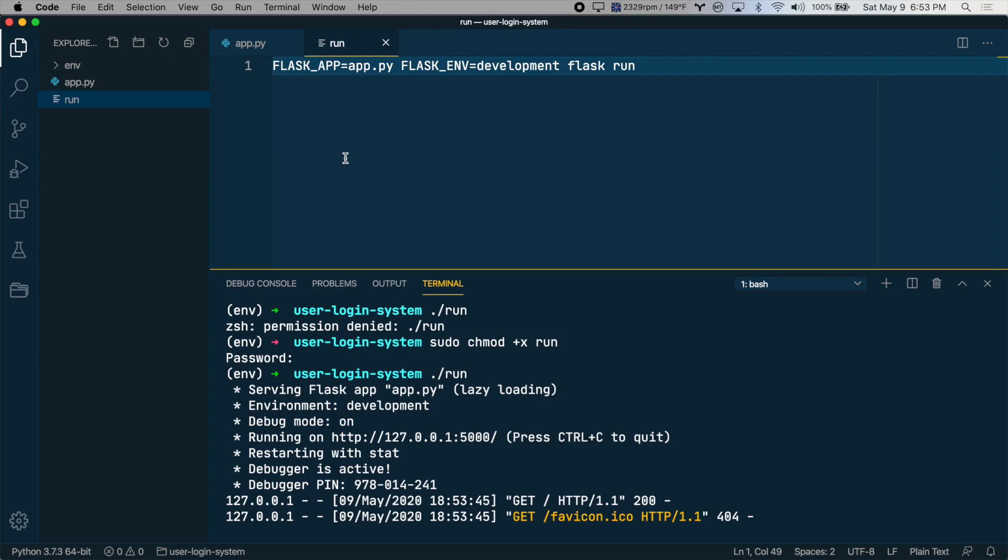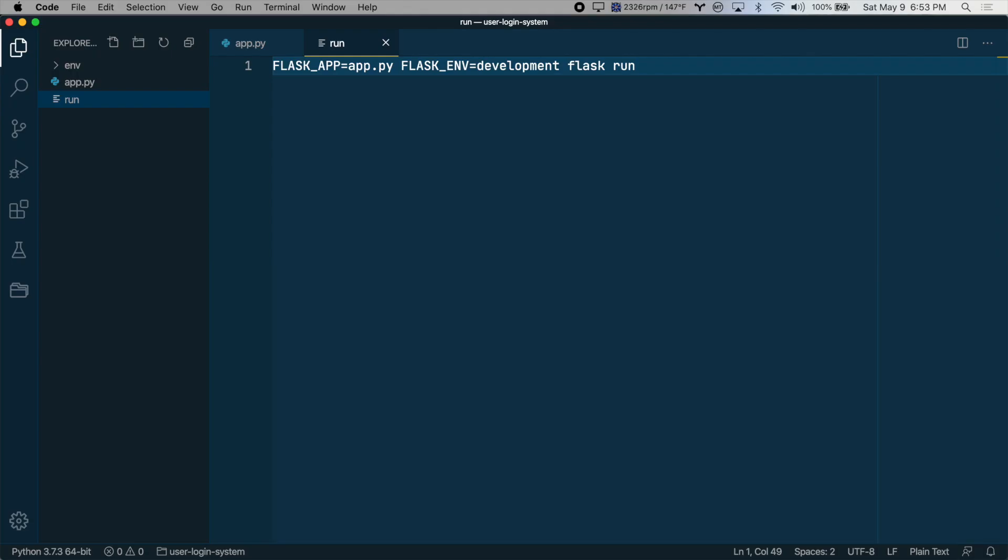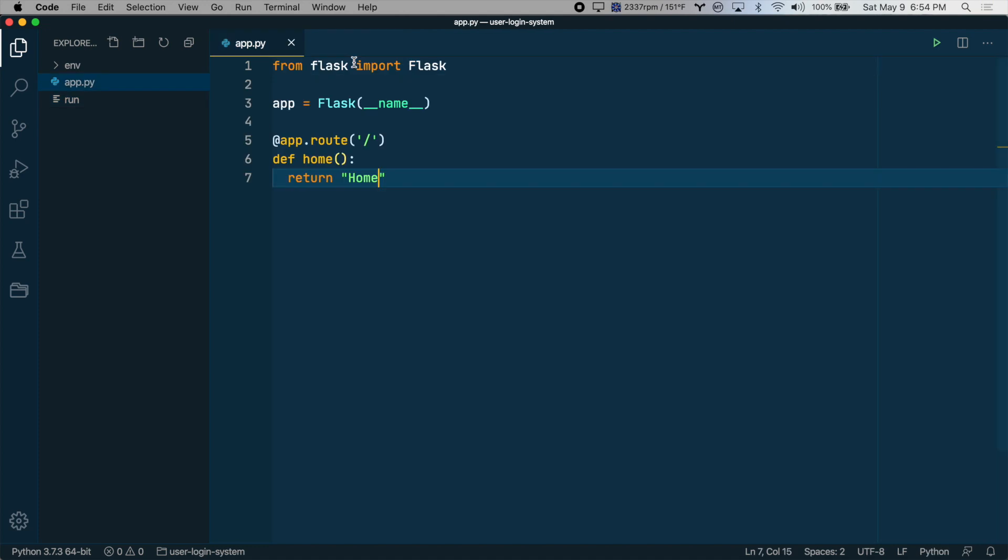So let's close our terminal here for now. You can do that by typing control tilde if you're in Visual Studio Code. And we'll close this run file.